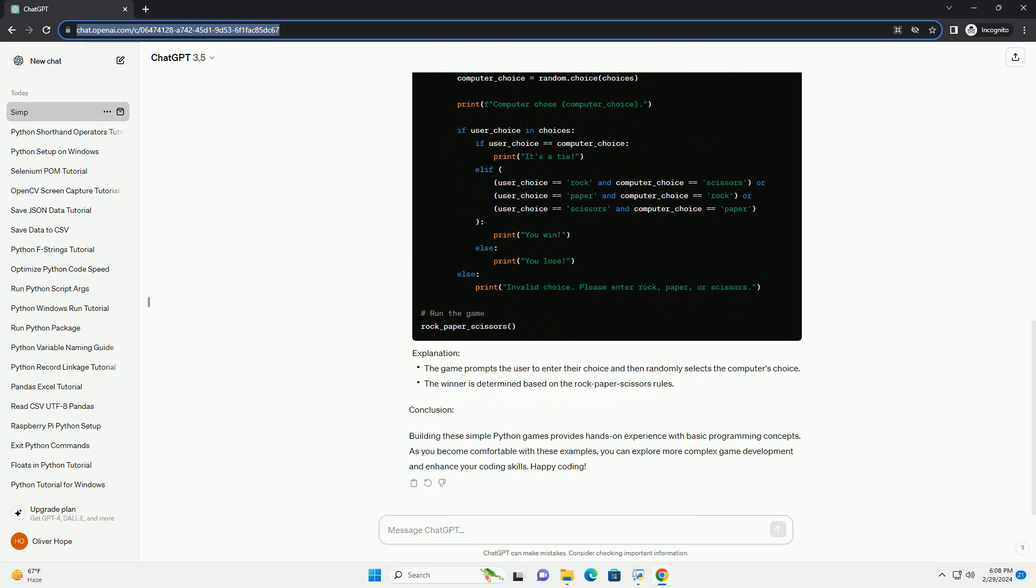Conclusion: Building these simple Python games provides hands-on experience with basic programming concepts. As you become comfortable with these examples, you can explore more complex game development and enhance your coding skills. Happy coding! ChatGPT.